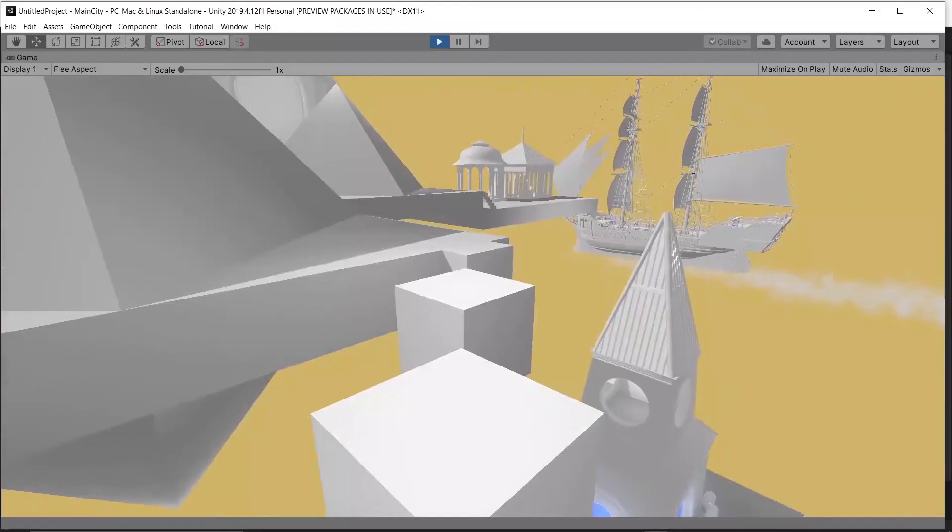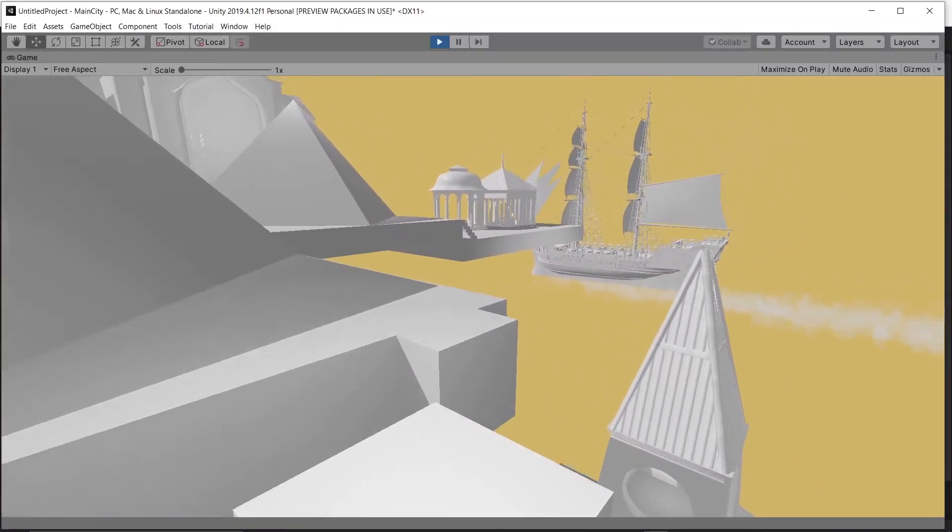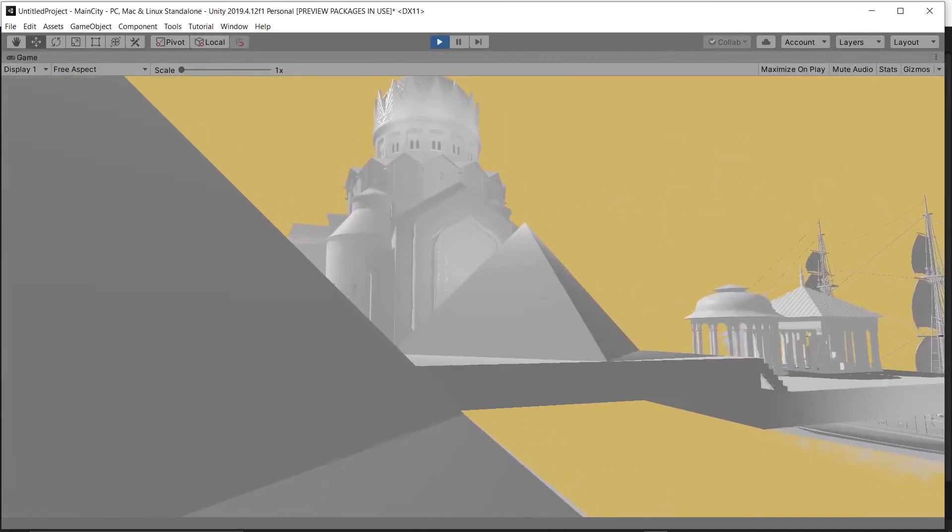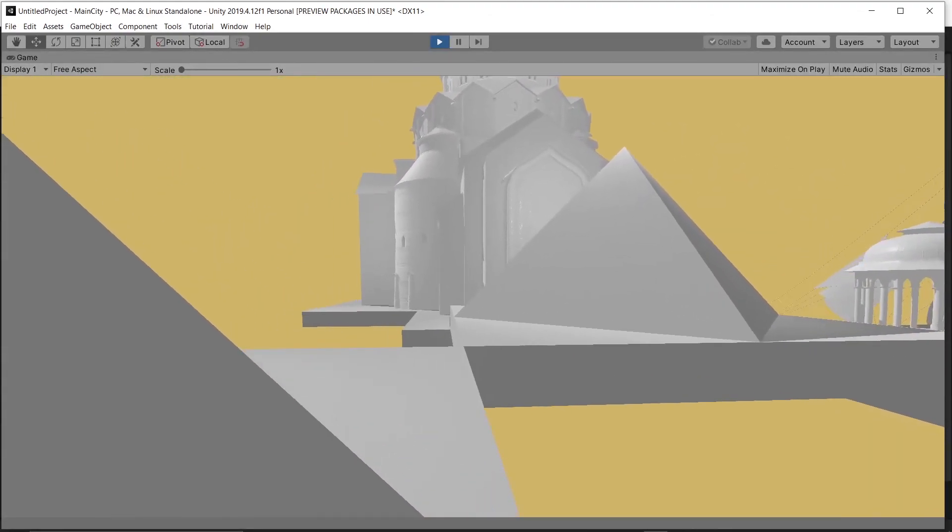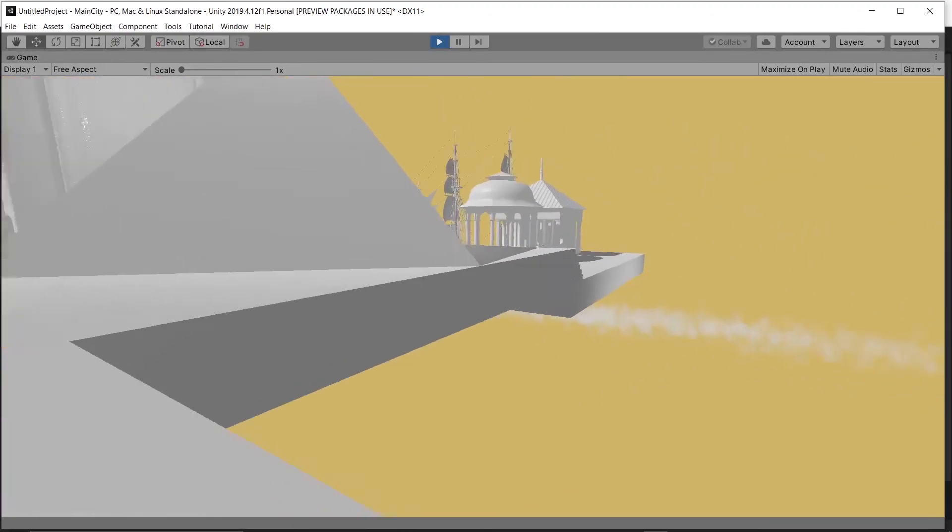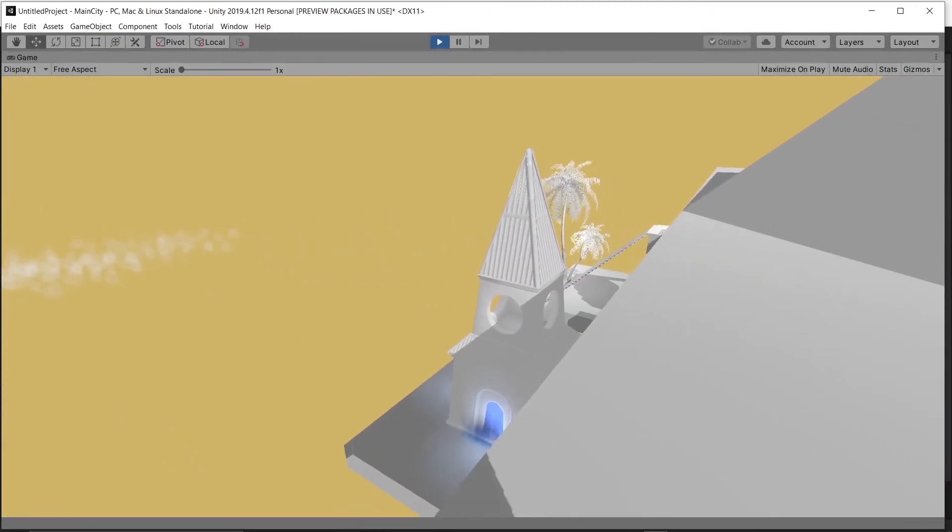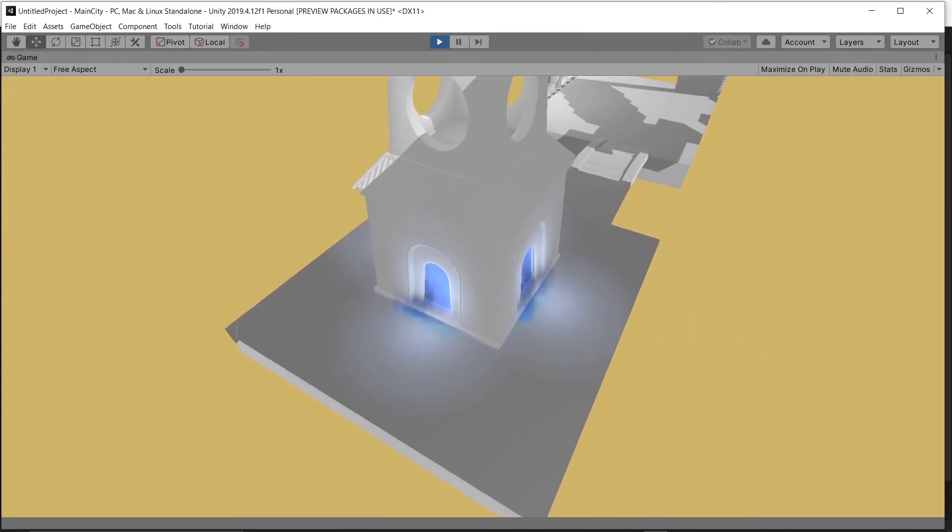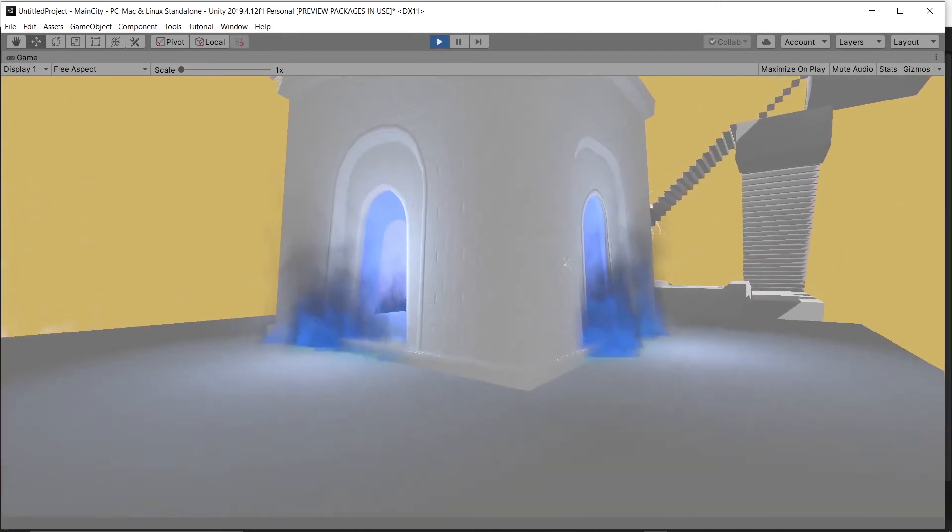And there you have it. You now have a don't destroy script that you can put on as many game objects as you want without them ever interfering with each other. Thank you so much for watching. See you next time.